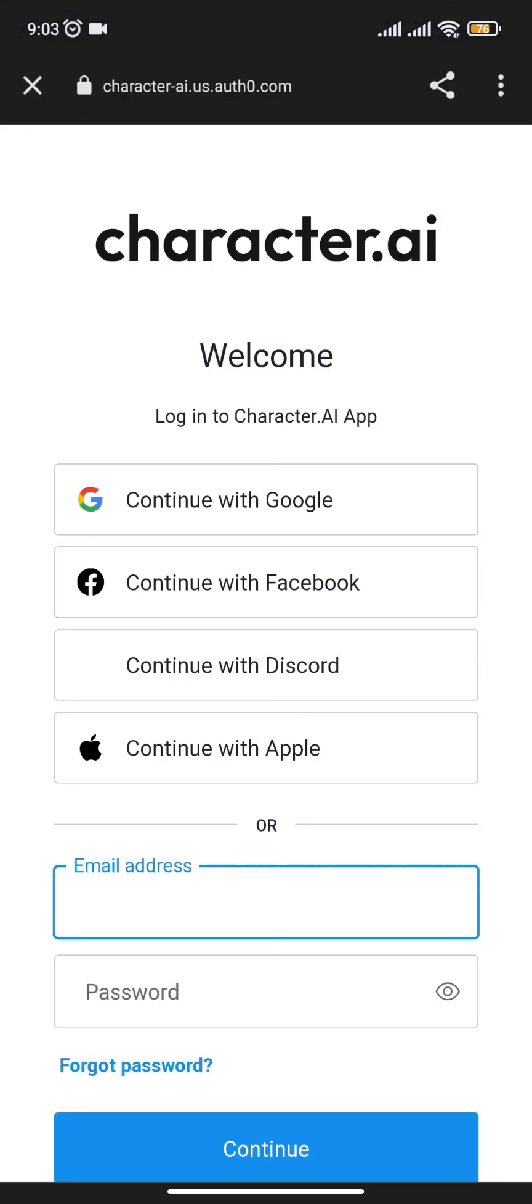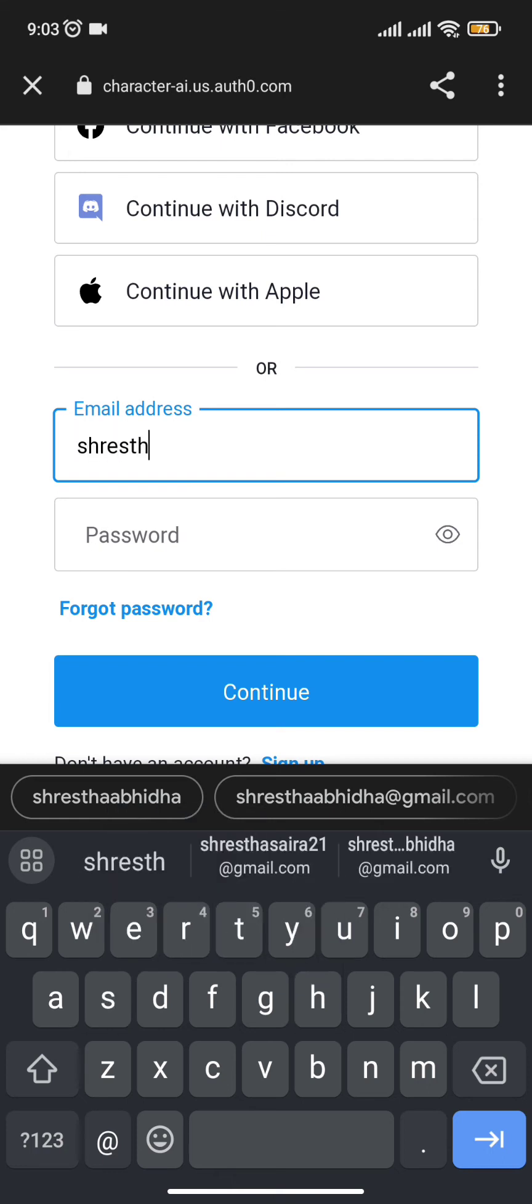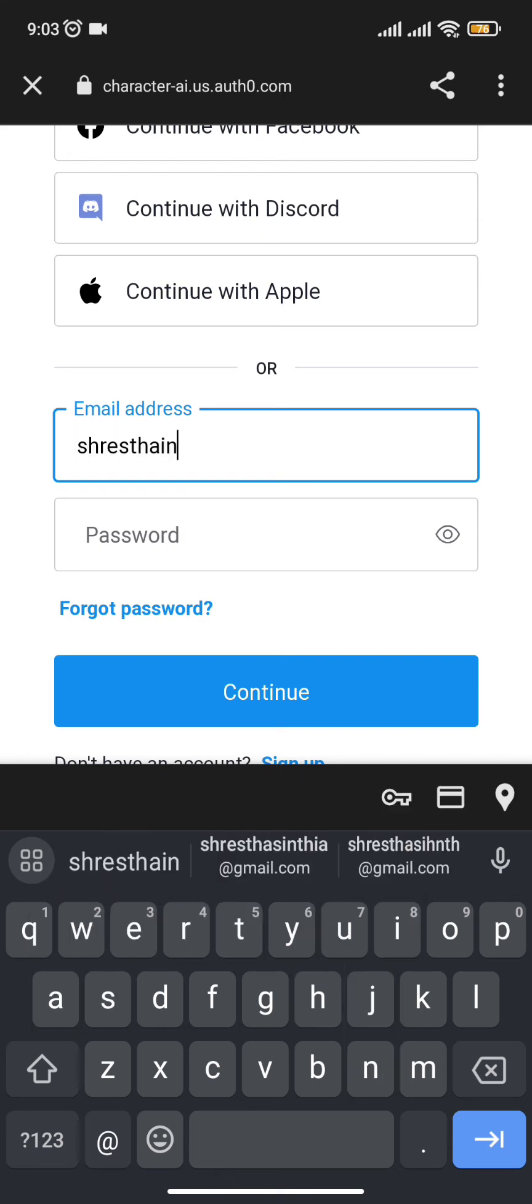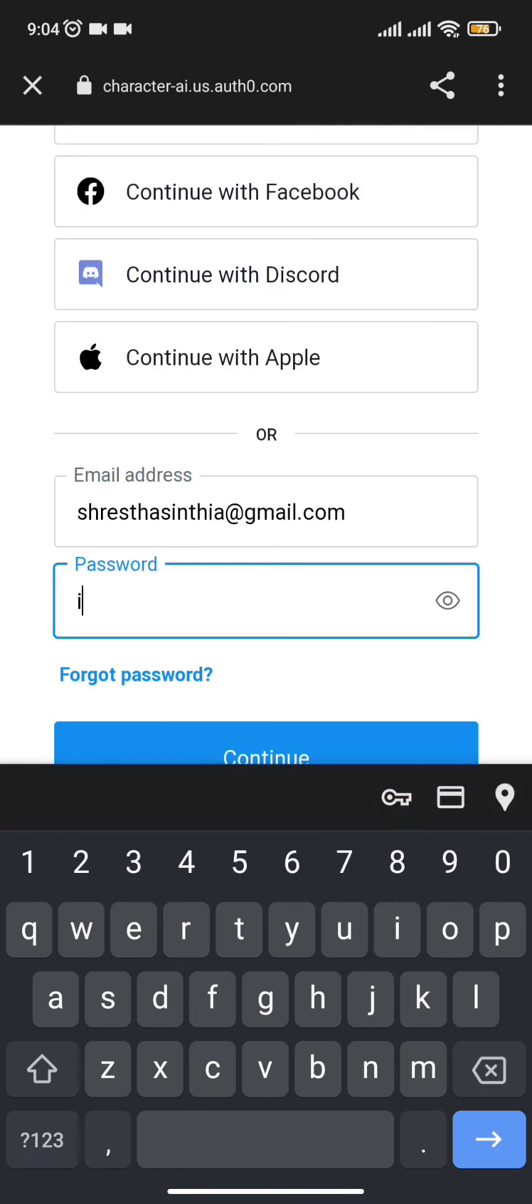After you click on login, it will redirect you to its login interface. Now enter your email address by which you had created the account, then type in your password for the account.